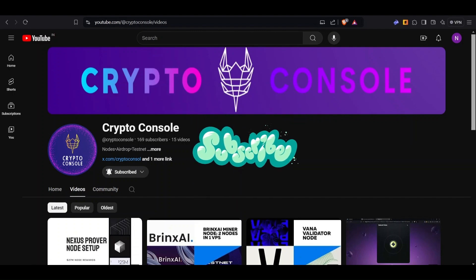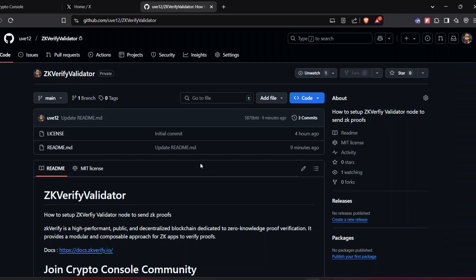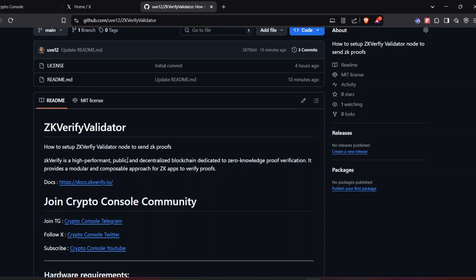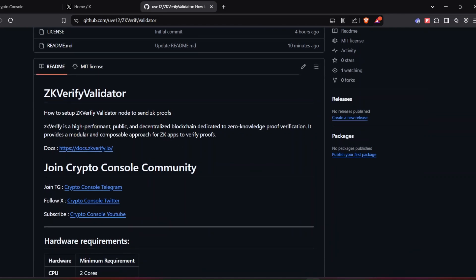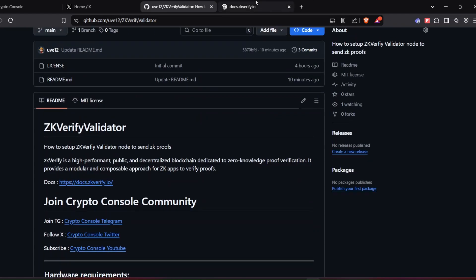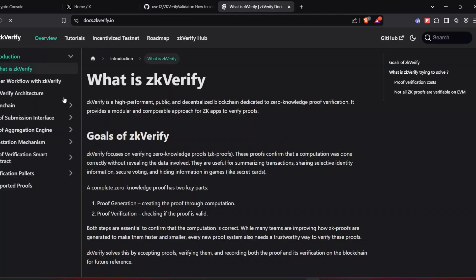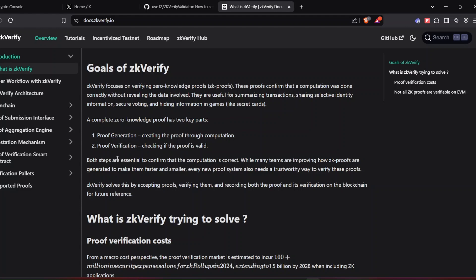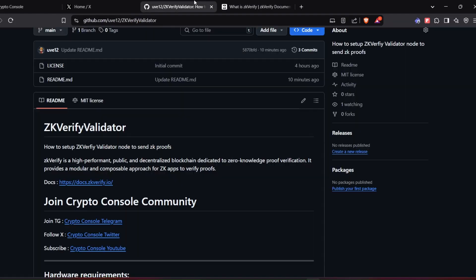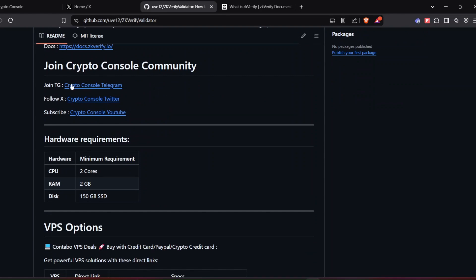In this video we're going to see how to set up a ZK Verify validator node. ZK Verify performs on a public decentralized blockchain used to send ZK proofs to verify app interactions and external transactions. It is a Polkadot ecosystem project and also bridges between zkSync and Polygon. You can read through the docs — they have pretty much everything mentioned. Explore the benefits of using this software; it will generate a proof and a validator will verify it.